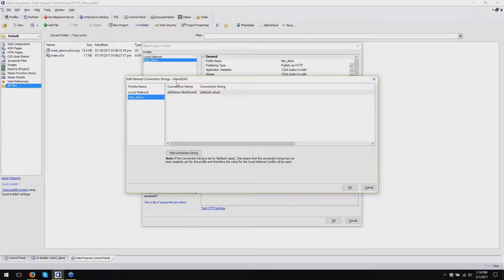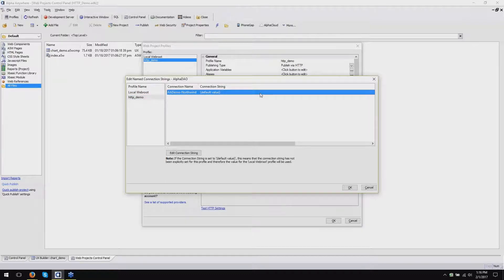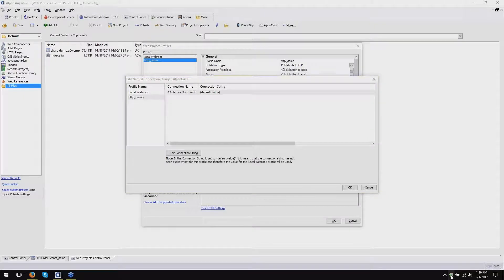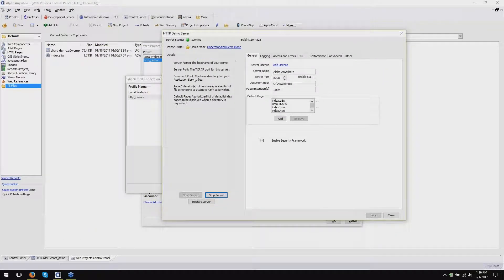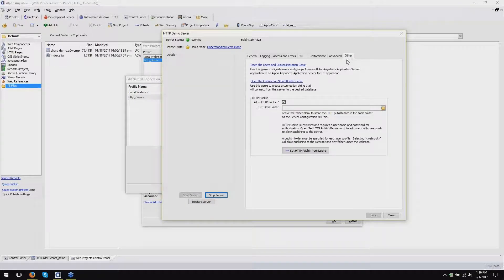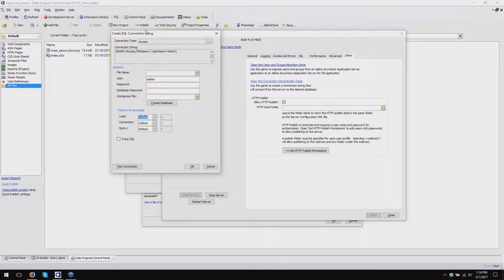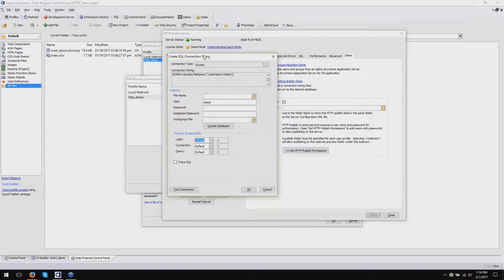If you know what the connection string is on the server, great! If you don't know what the connection string on the server is, we've added a tool in the server recently with the latest release that allows you to figure out how to define that connection string relative to the server. So if you go back to your server, open Alpha Anywhere Application Server, and go back to the Other tab, there's a link here that says 'open the connection string builder.' Open that, and you can use this dialog that pops up to create a connection string that is on the server that will work with your application.